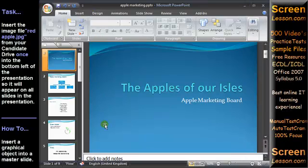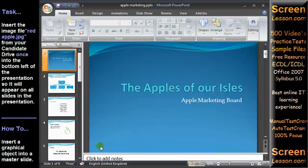Insert the image file red apple from your candidate drive once into the bottom left of the presentation so it will appear on all slides in the presentation.